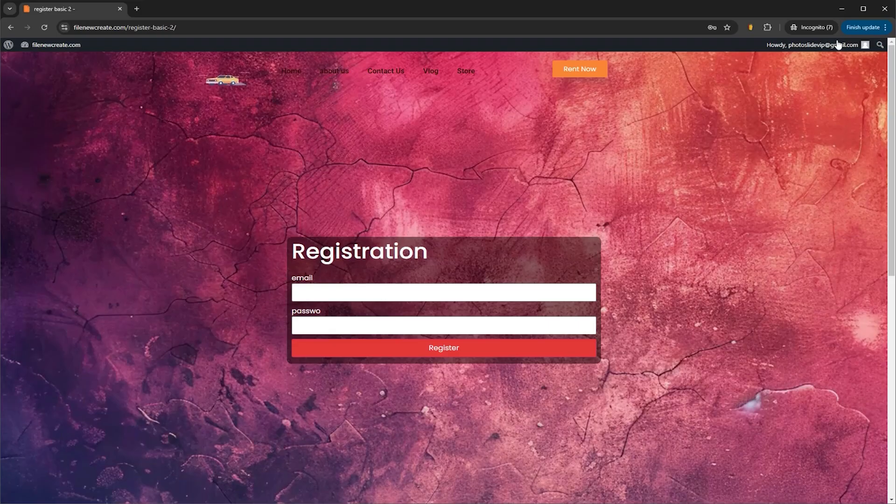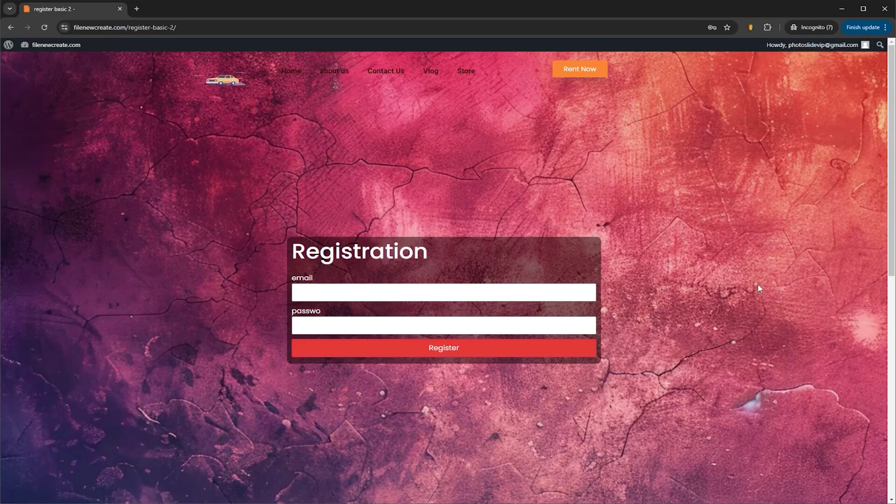And now as you can see, I'm logged in, and I wasn't redirected to the pending account message.